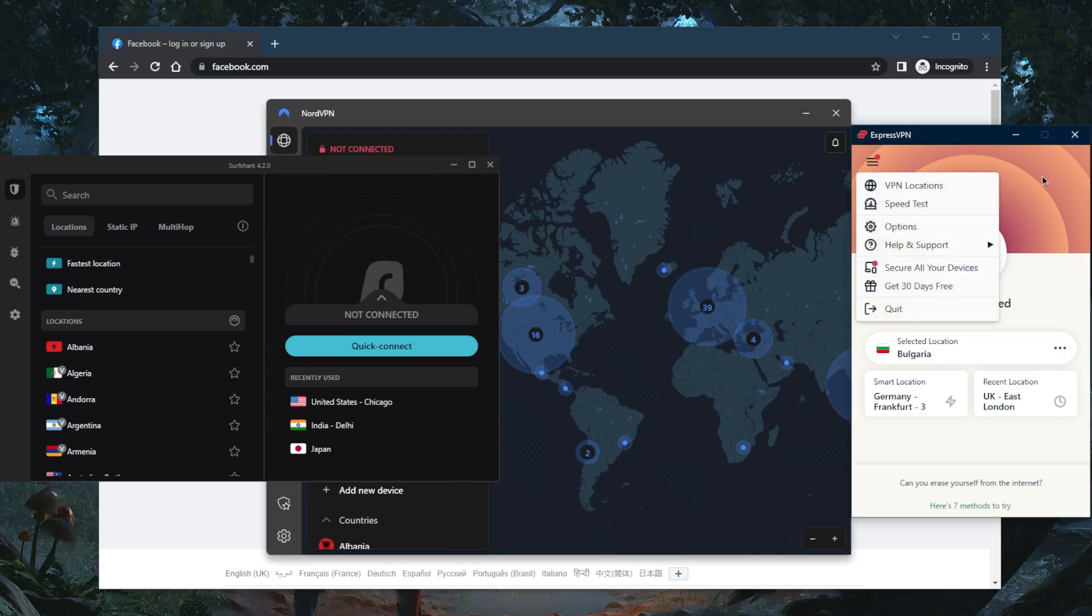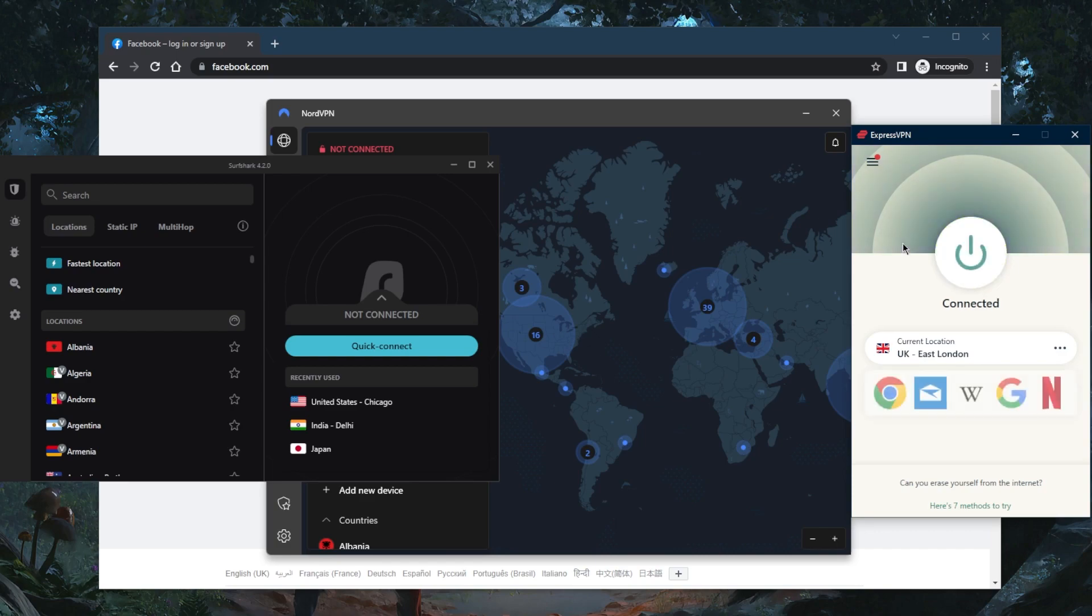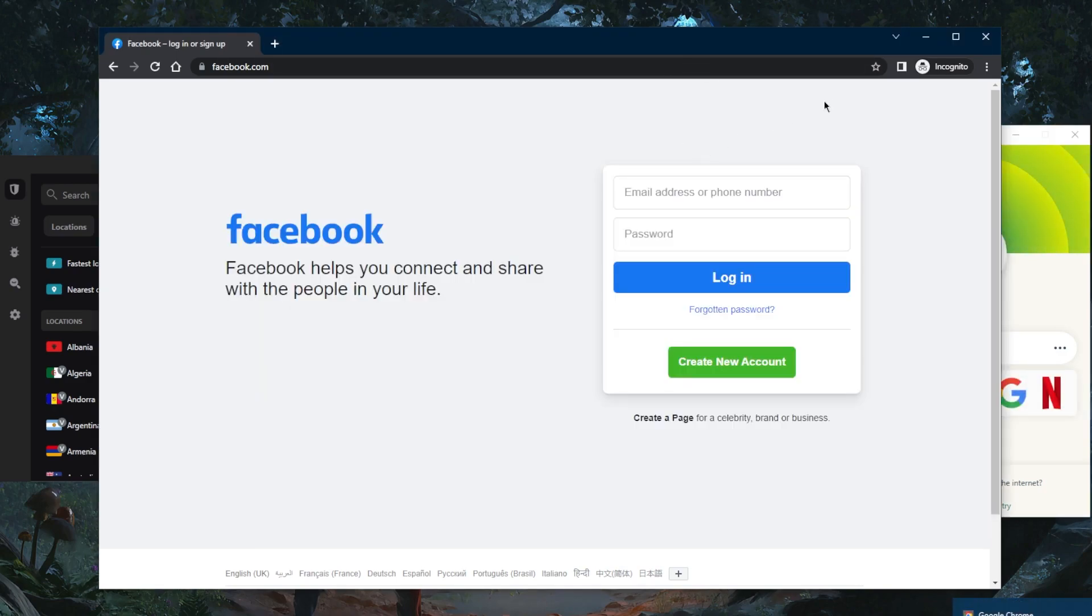All you need is any of these VPNs. Simply connect to a country where Facebook is available and you'll be able to access your Facebook account. It's as simple as that.